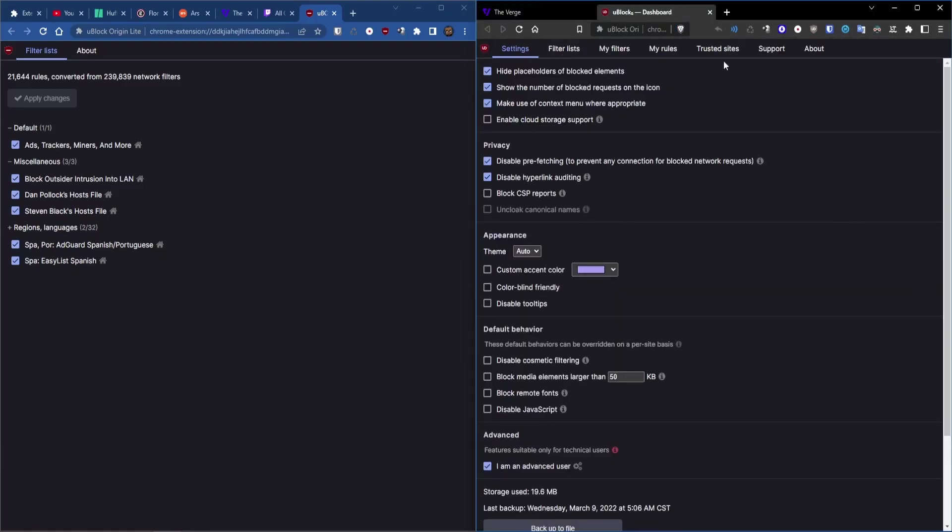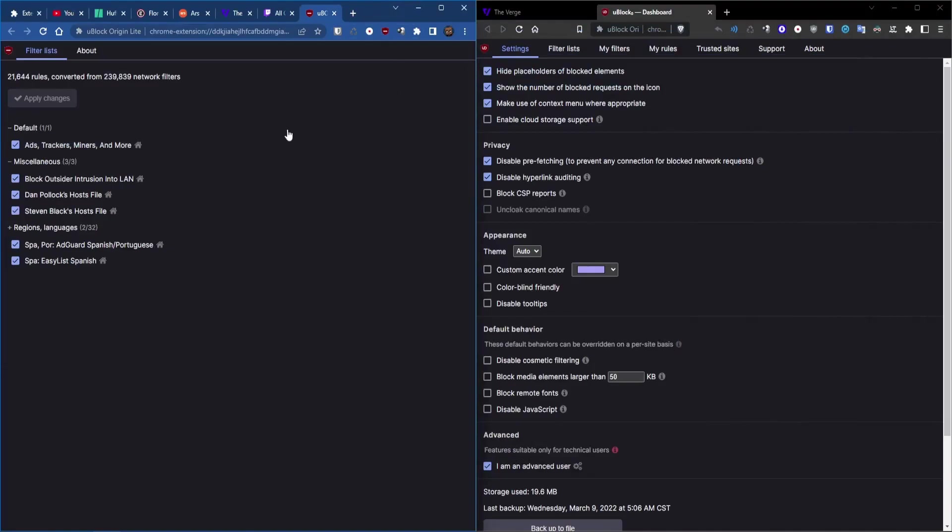Like I said, very limited in functionality but if the main goal is to block ads, U-Block Origin Lite does it. But just know you won't get any of these custom filters or rules or anything like that. But so far, I'm very pleased with the results of U-Block Origin Lite. Even though it's limited in functionality, it still blocks ads and that's all I care about.